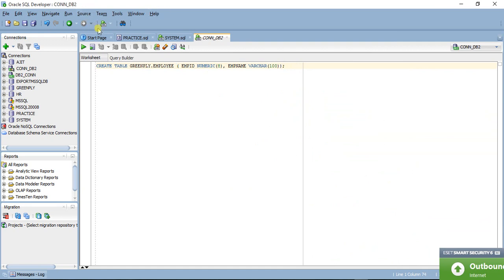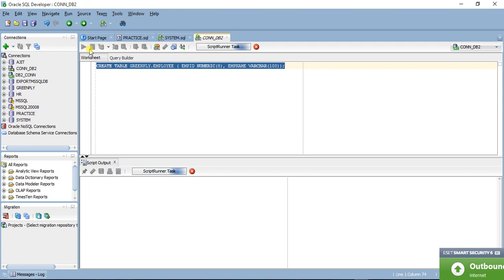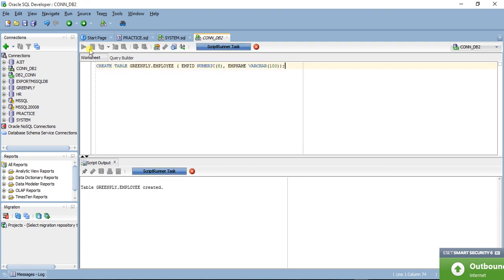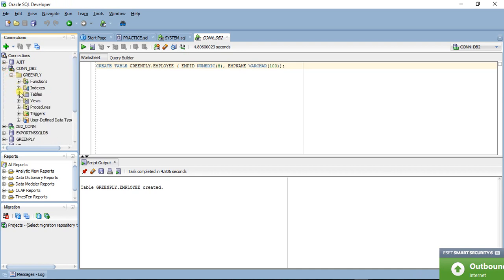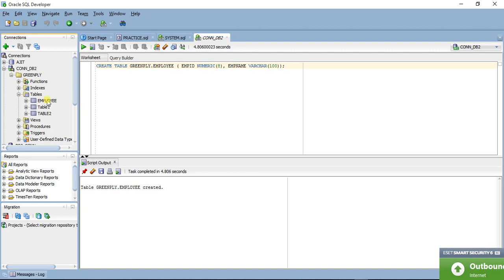Let us execute this script. The table has been created. Now let's open the table browser and check whether we have the tables — yes, we have the new table along with two other existing tables.